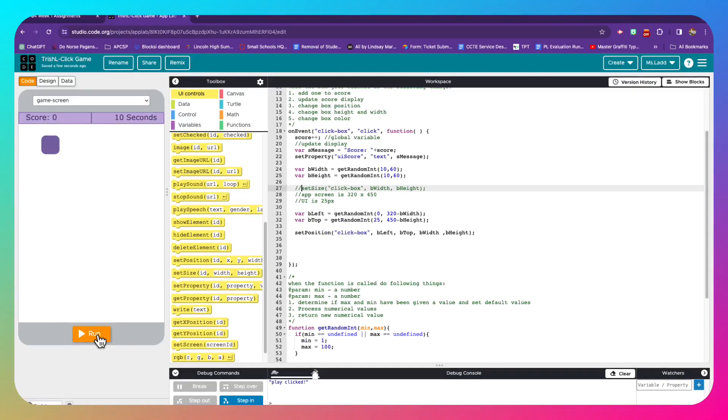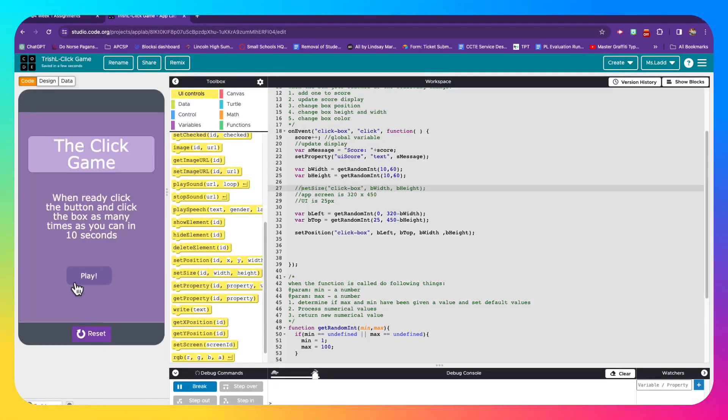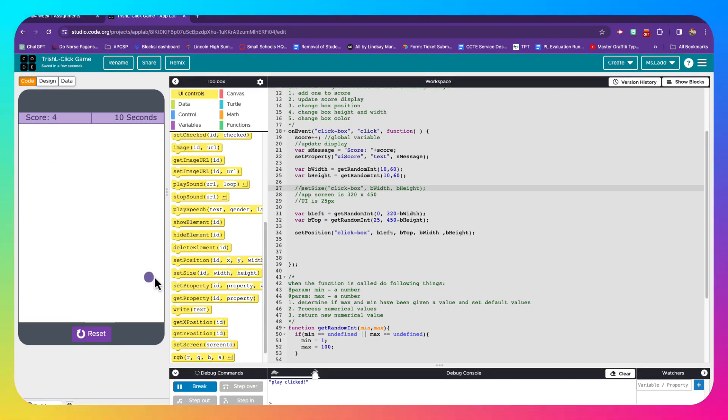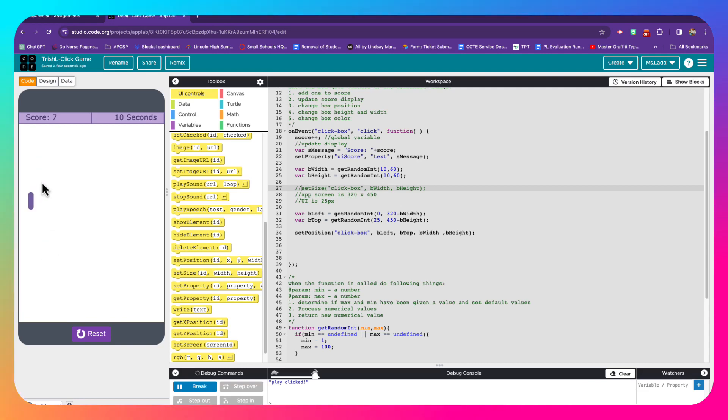So I'm going to go ahead and hit run. I'm going to hit play. And I'm going to click this box. Oh, look, it changes. Isn't that nice?